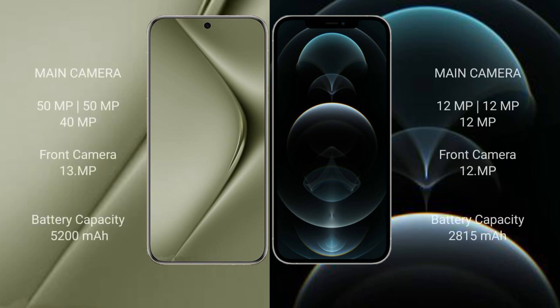Huawei Pura 70 Ultra rear triple camera setup: 50MP, 50MP, 40MP, front camera 13MP. iPhone 12 Pro rear triple camera setup: 12MP, 12MP, 12MP, front camera 12MP.